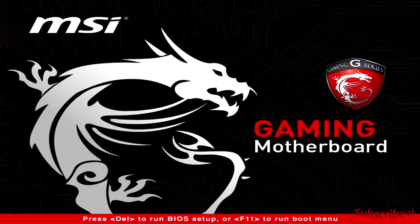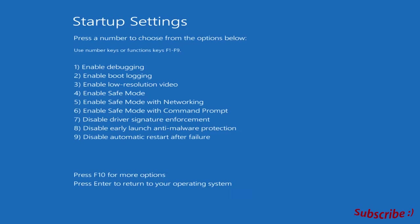Let's wait a couple of seconds here for the startup settings. Since the one that we want to disable is number 7, you can either just press 7 on your keyboard or the function key which is F7. I already did this, but it doesn't matter. I'm just going to press F7 and I should be good to go.